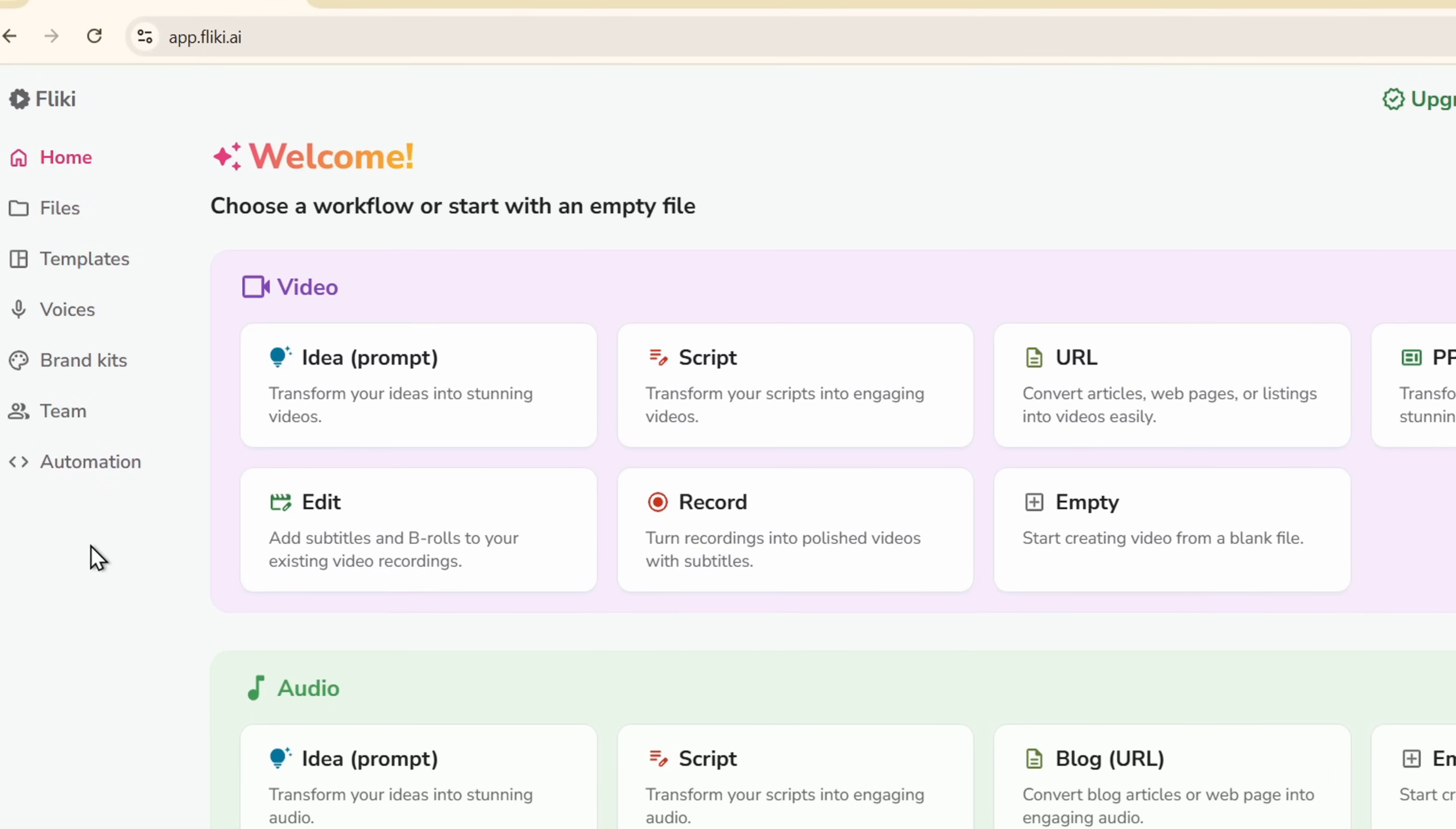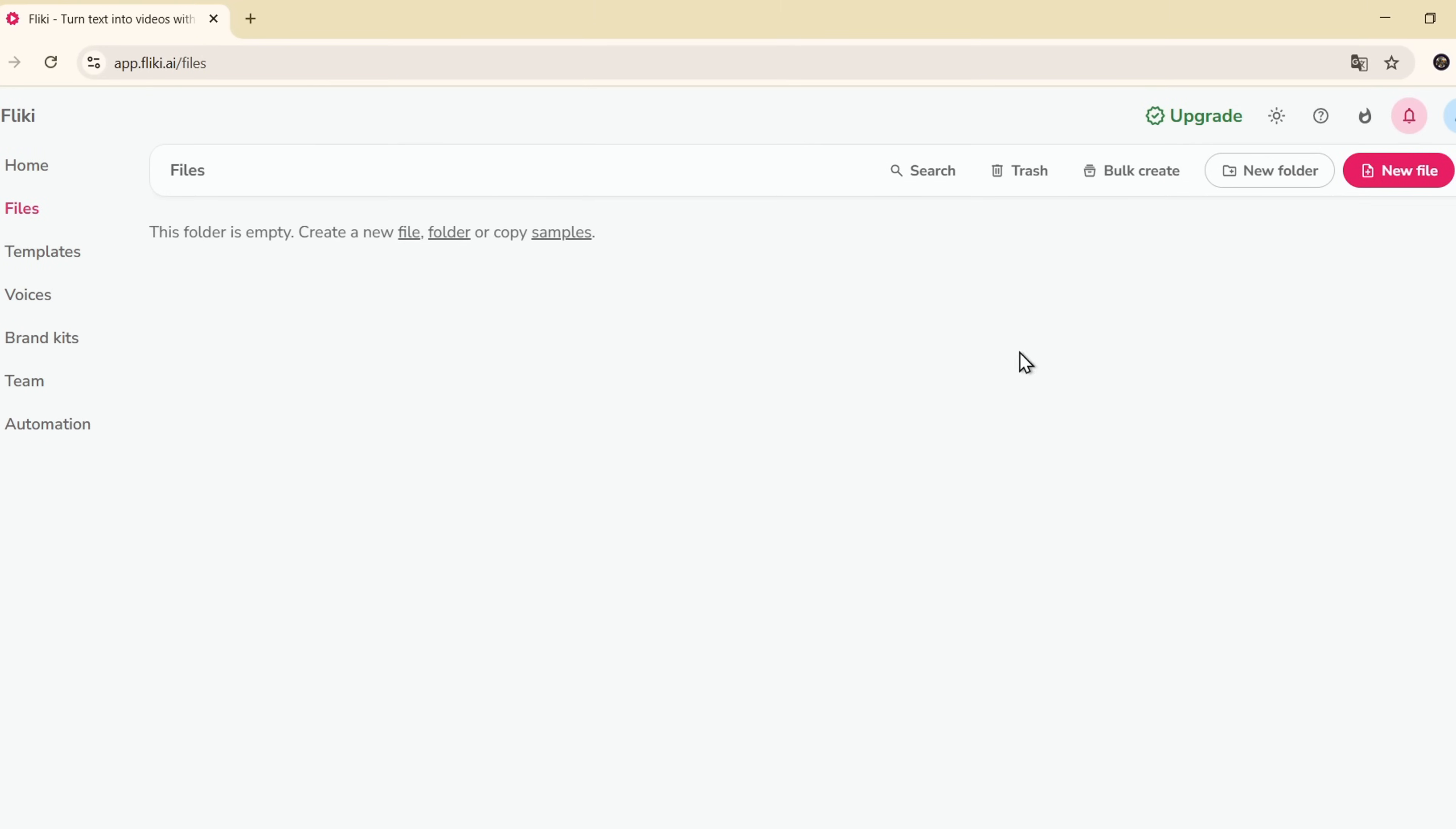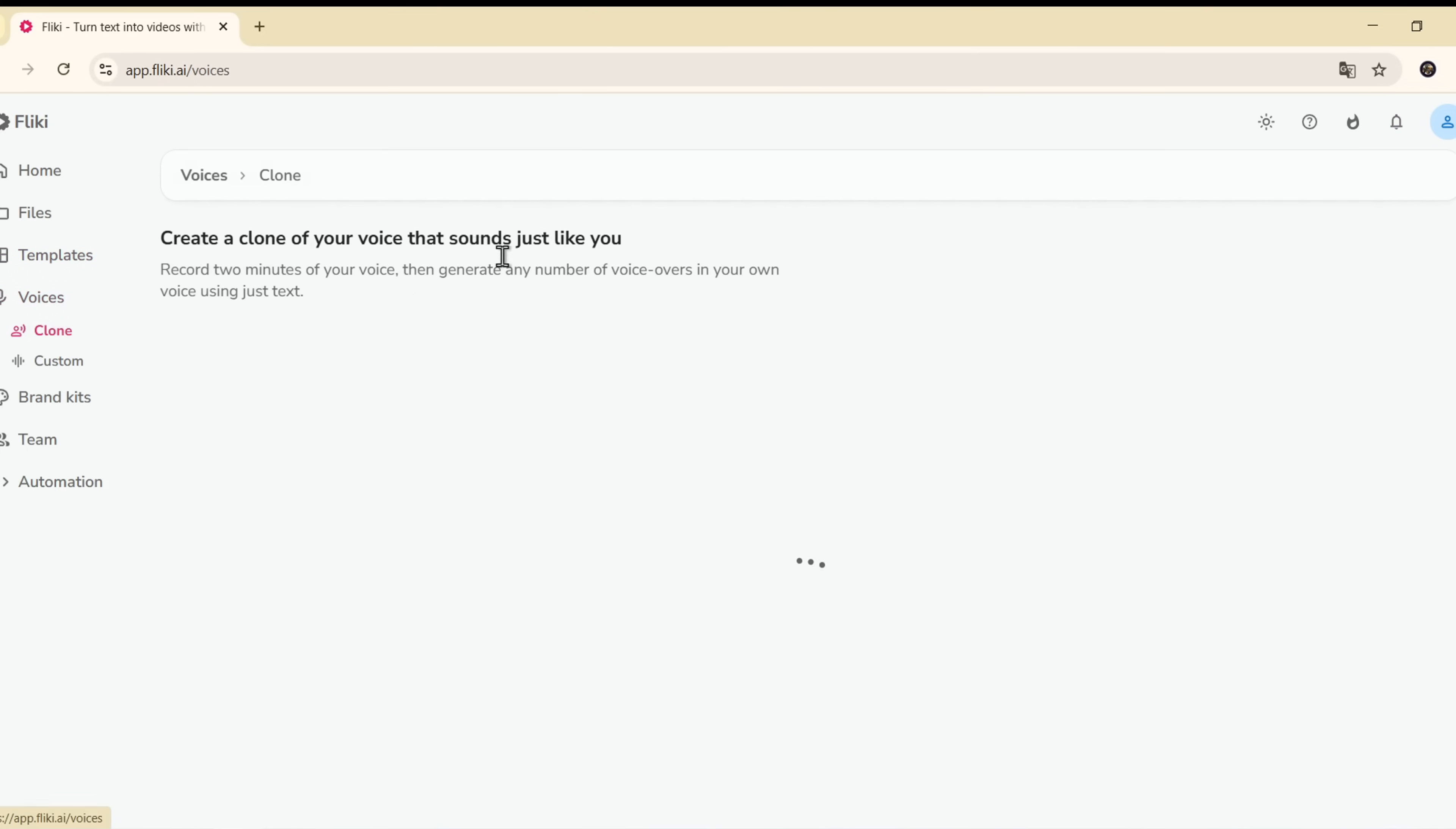On the left sidebar, you have quick access to Files, to manage all your projects. Templates, pre-built layouts. Voices, where you can generate AI voices or clone your own. And there are many more useful tools inside.